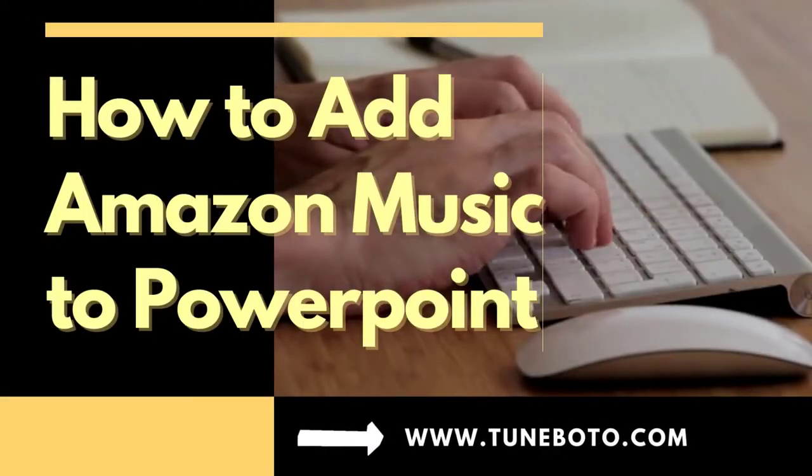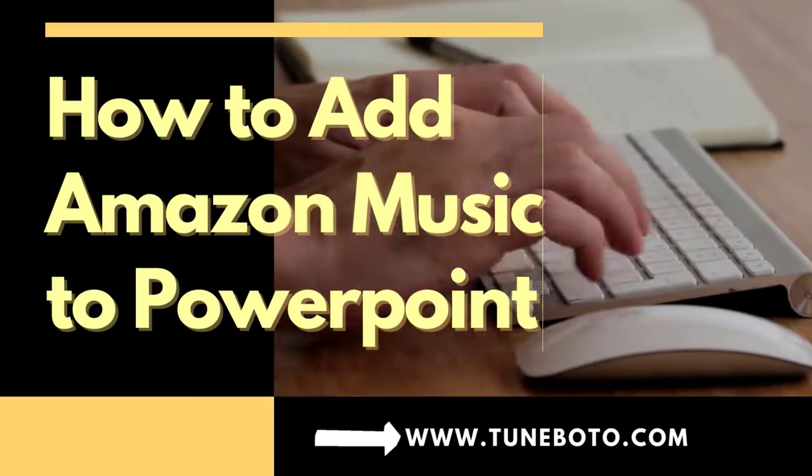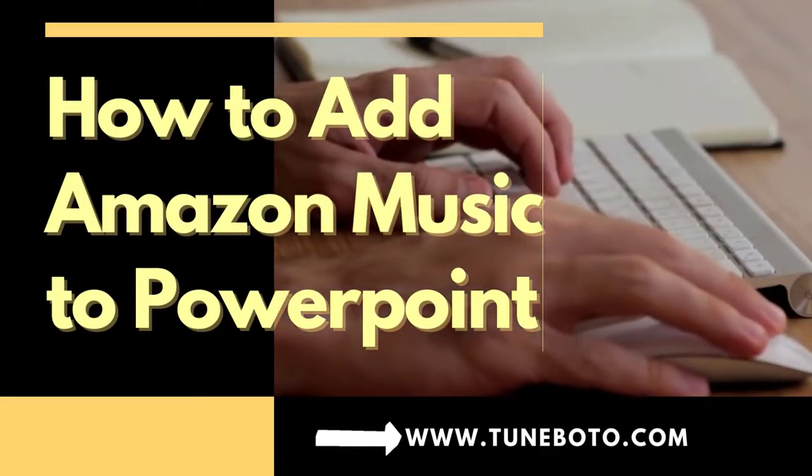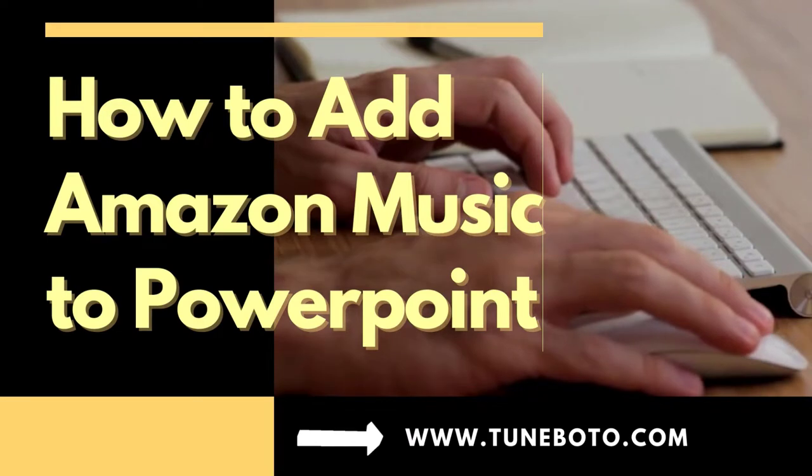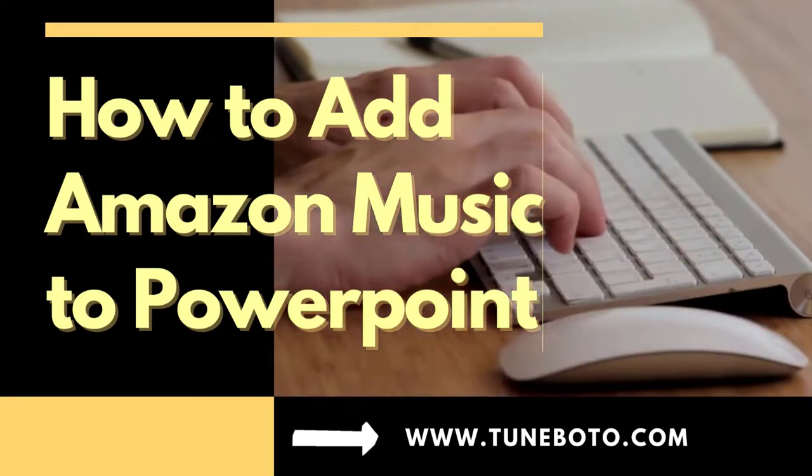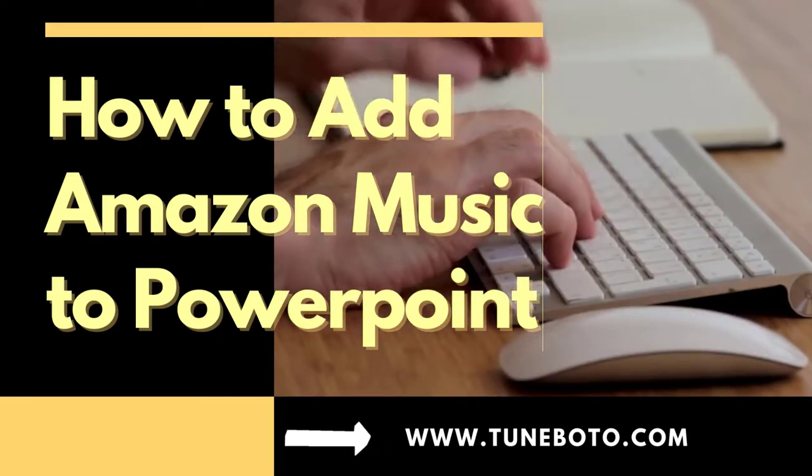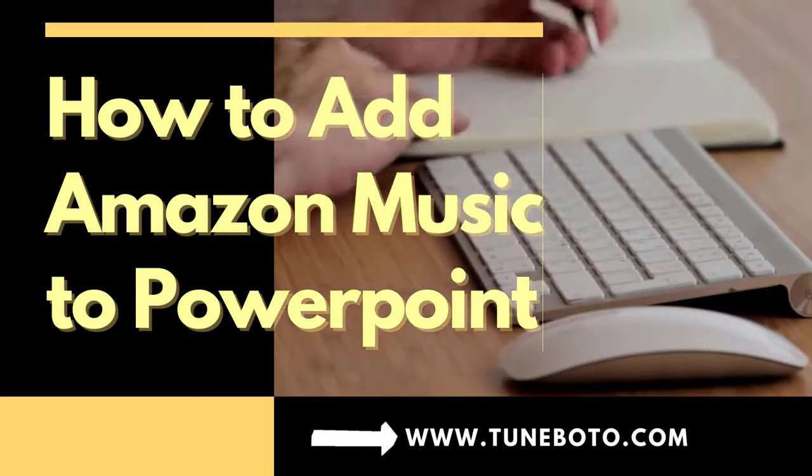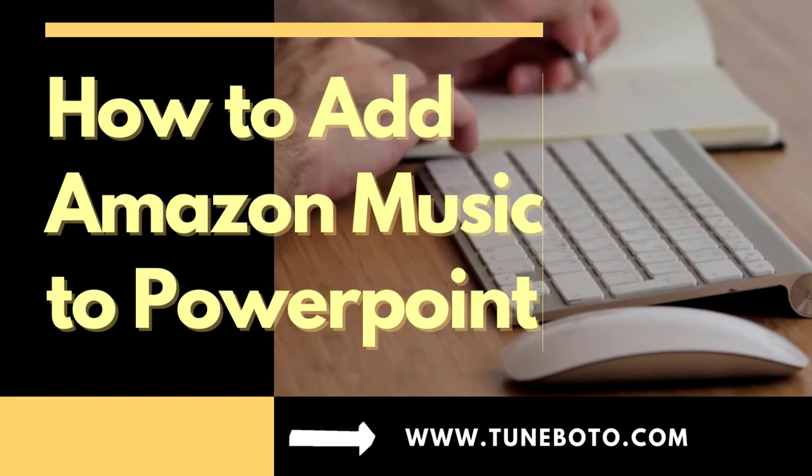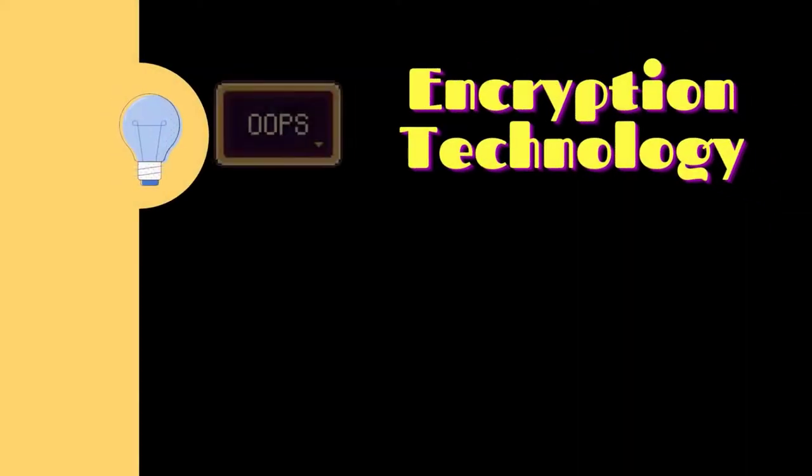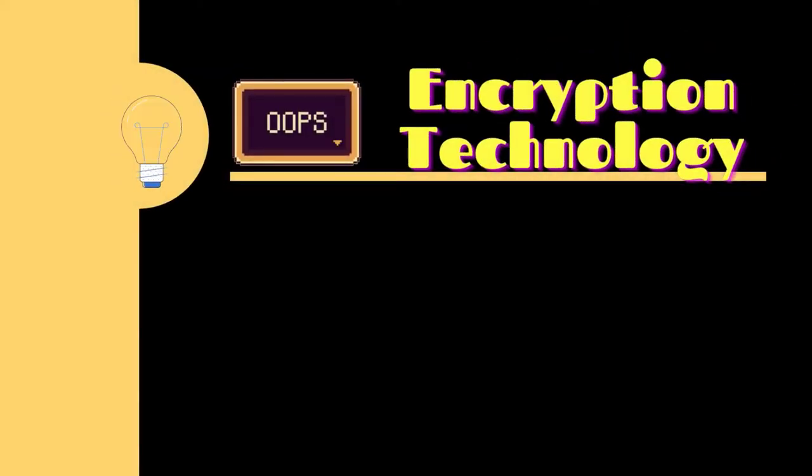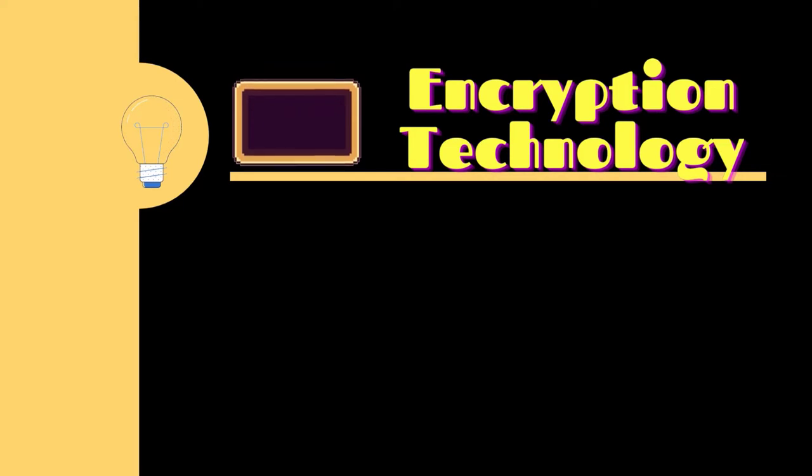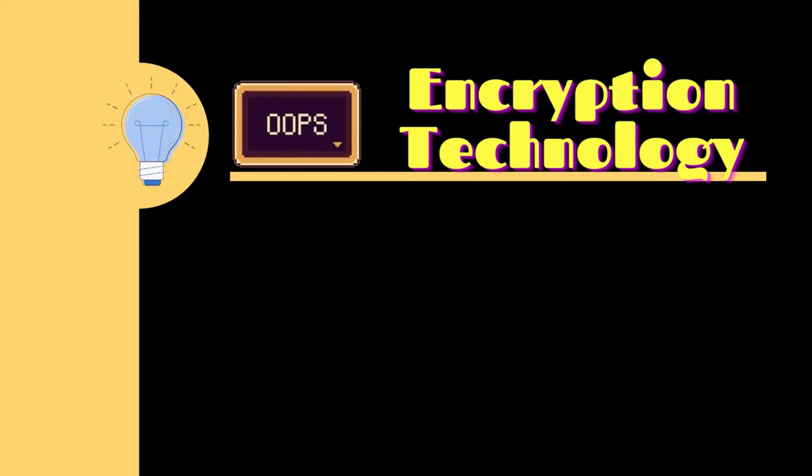Hey everybody, it's TuneBoto again. This video, we will talk about how to add Amazon Streaming Music to PowerPoint Slide. Both Amazon Prime Music and Music Unlimited are encoded with some encryption technology. That's also the reason why you cannot directly import their streaming music to your presentation.